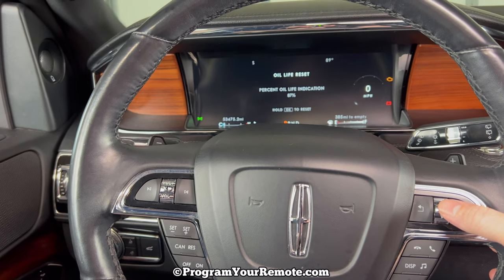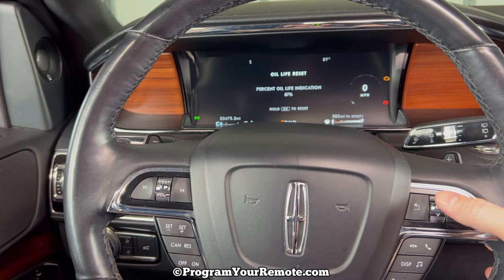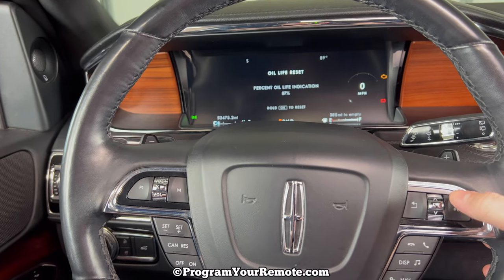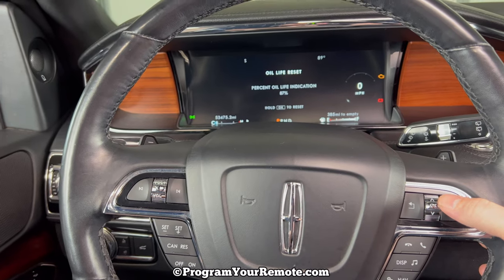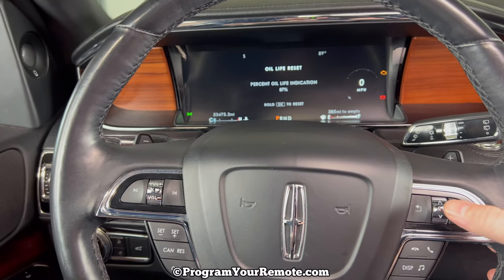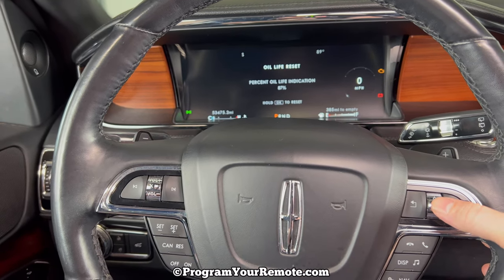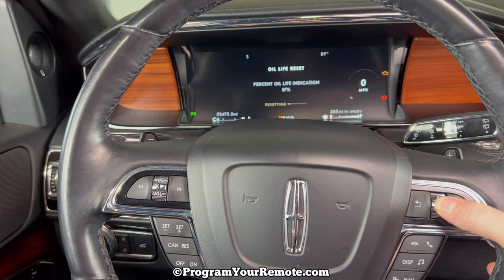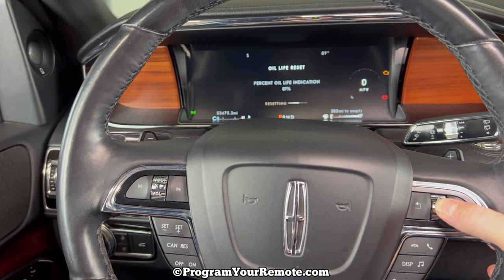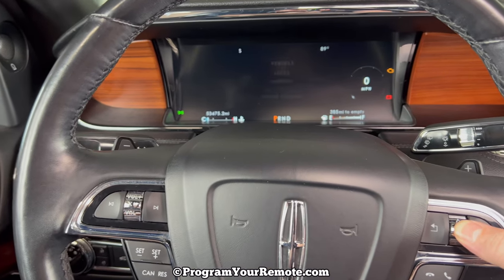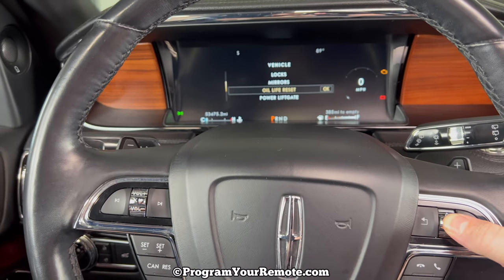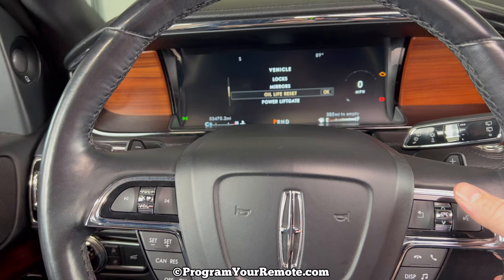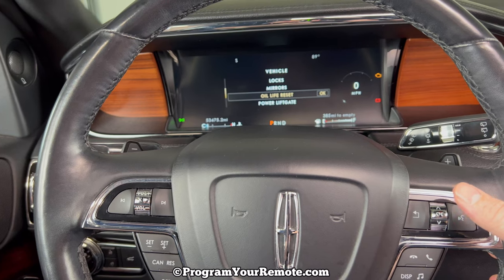And then this will tell you the percentage. This one doesn't need it, but we'll go through it anyway. So once we're on this screen, we're going to press and hold down the OK button. As you can see, it's resetting there. And then once it's done, you can let go of that, and it's been reset.